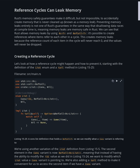Reference cycles can leak memory. Rust's memory safety guarantees make it difficult but not impossible to accidentally create memory that is never cleaned up, known as a memory leak. Preventing memory leaks entirely is not one of Rust's guarantees in the same way that disallowing data races at compile time is, meaning memory leaks are memory safe in Rust. We can see that Rust allows memory leaks by using Rc<T> and RefCell<T>. It's possible to create references where items refer to each other in a cycle, creating memory leaks because the reference count of each item in the cycle will never reach zero and the values will never be dropped.